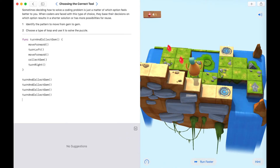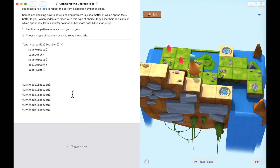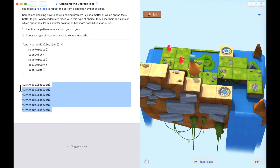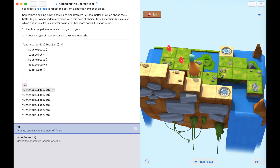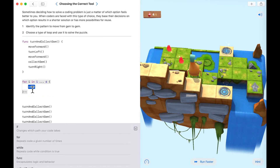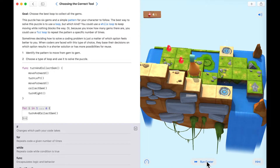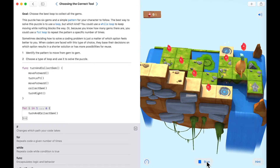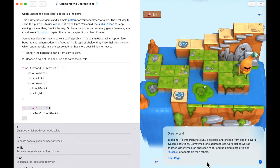You're probably thinking — why not run this six times and complete the challenge? That would work, but when we repeat things over and over again we could use a for loop. Let's go 'for 1 to 6', call 'turnAndCollectGem', and delete the extra code below. Let's run this — great work future coders, we solved the puzzle using a for loop.